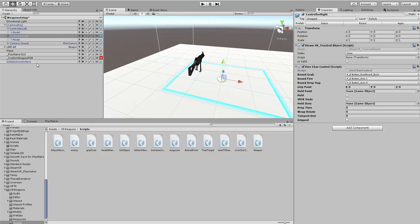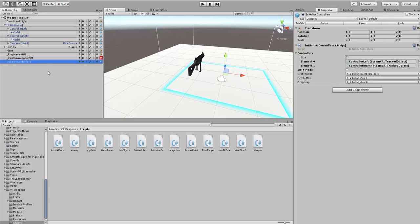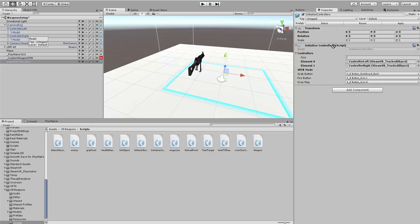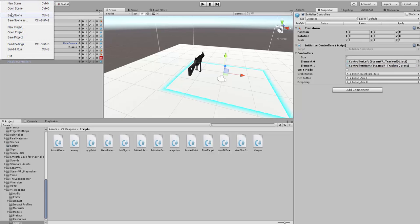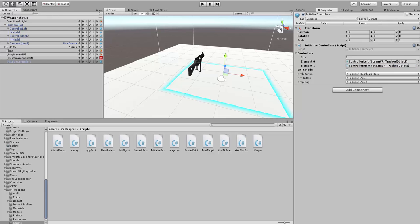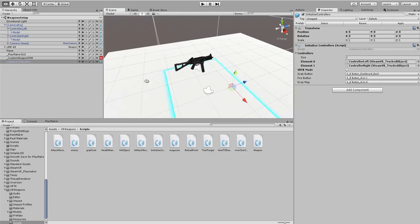The next thing you want to do is go back to your Initialize Controller script and make sure that you drop the right and left controller onto the script. When you get it, it's going to look like this, none, none. So we want left, right, and then I'm going to save my scene.